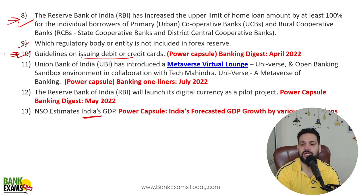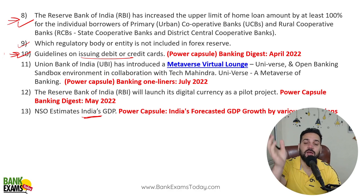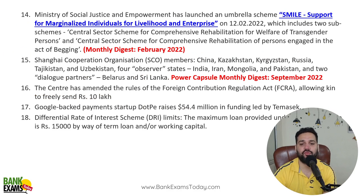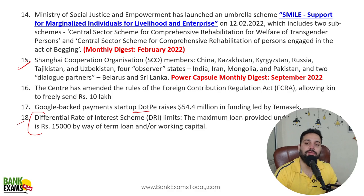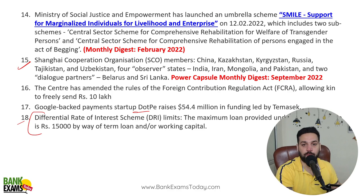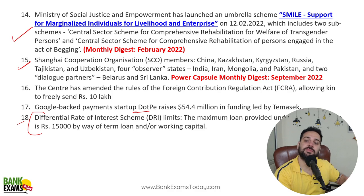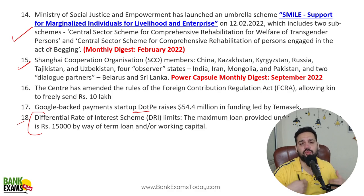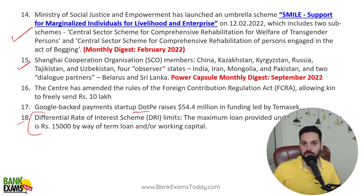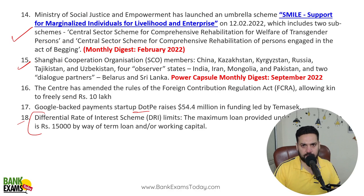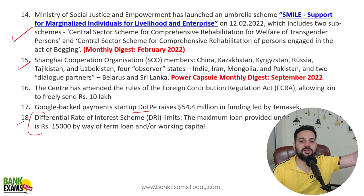NSO estimates of India's GDP — such questions are generally found on current affairs websites, but a lot of questions you will not find there. Dot Pay raised funds; Differential Interest Rate scheme; SCO members — because the SCO summit was popular at that point, questions came. Now G20 is popular so expect questions from that. SMILE scheme was popular at that time. Whatever scheme, international organization, or MOU is in the news during the last six months will come in the exam.